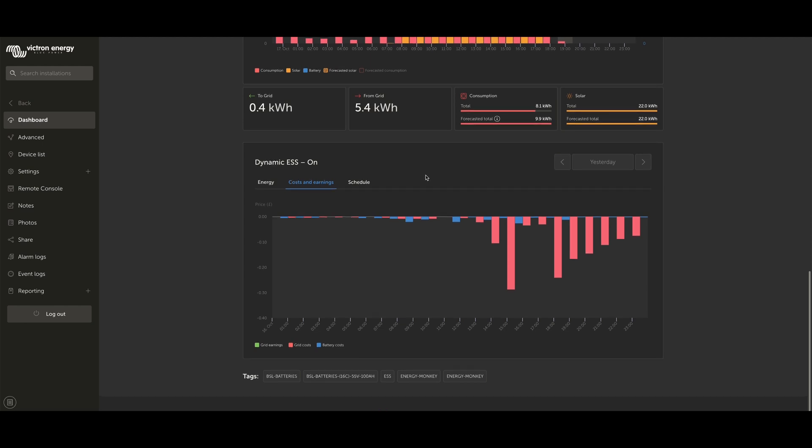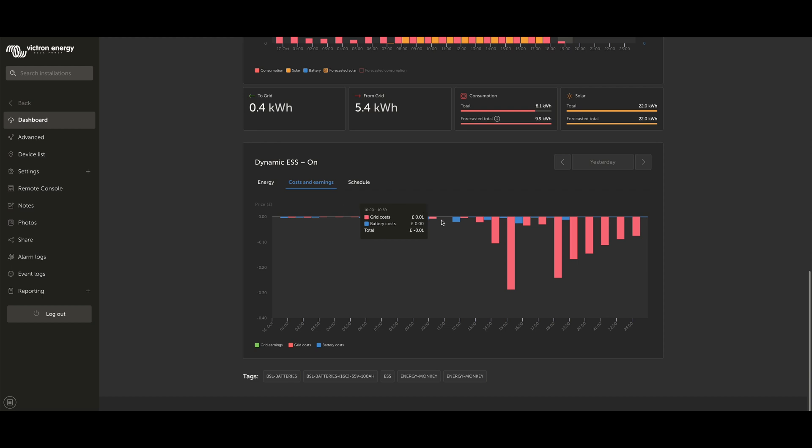We've then got the Costs and Earnings tab. You can see on ours that we've basically just got a lot of grid costs and a lot of battery costs, and that's because we're not allowed to sell back to the grid in this system. But you will note that if you can, you've got this little green key in the legend at the bottom there, and that will show you positively what your grid earnings are if you're selling energy back to the grid.